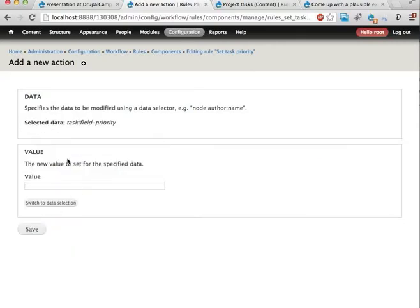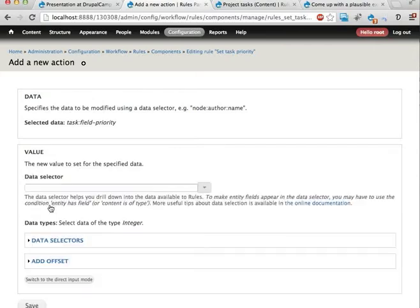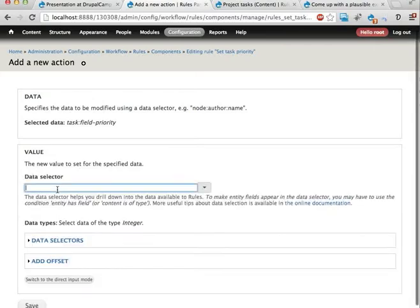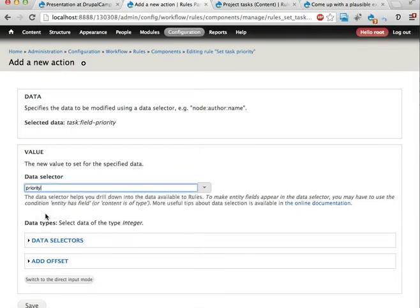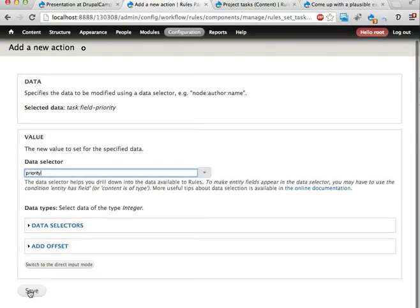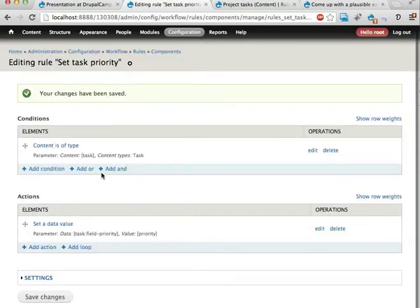Set value, and instead of entering something here manually, I'm going to switch to data selection and I'm going to use the priority that we have inputted as a parameter to this component. And save. There we are.